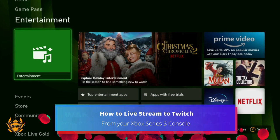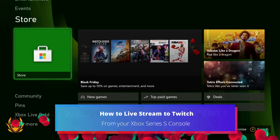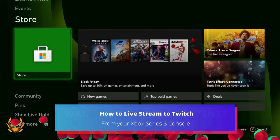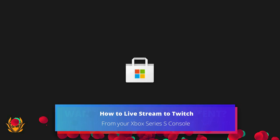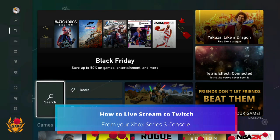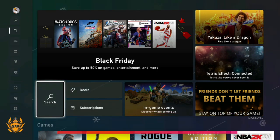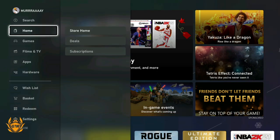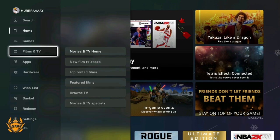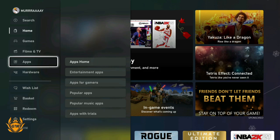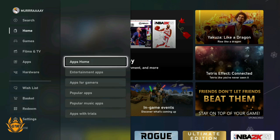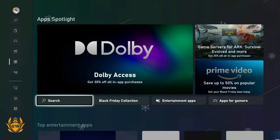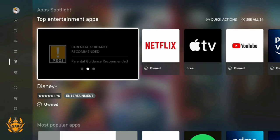First things first, you need to head down to the store. Go over to the menu bar on the left-hand side, go down to apps, and then go down to apps home where you'll be able to find it.